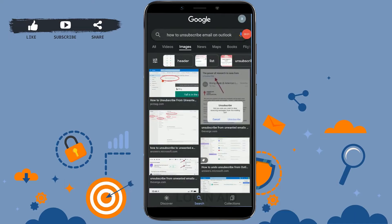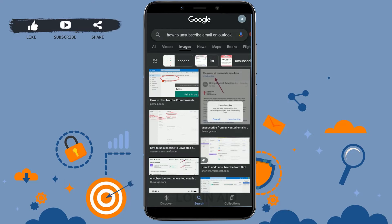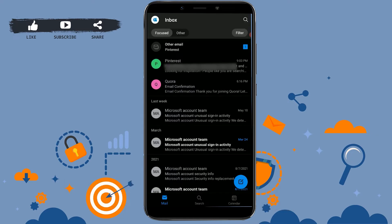Hello everyone, welcome back to the Login Aid channel. Today I will show you how to unsubscribe from emails on Outlook. First, you open the Outlook application.